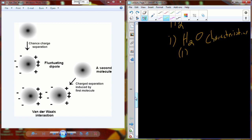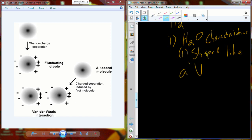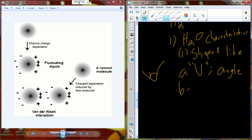First, we have to comment on the shape of water. Water is shaped like a V. Water molecules have an angle as well, and that angle holds the hydrogens apart fixed on the oxygen at exactly 104.5 degrees. If it was any more or any less, it would drastically change the remaining characteristics of water that we're going to talk about.